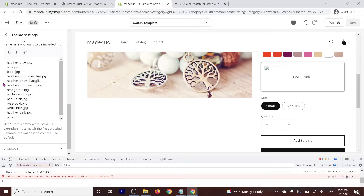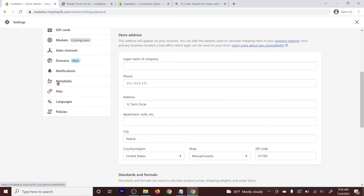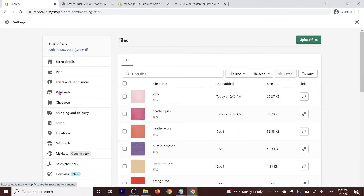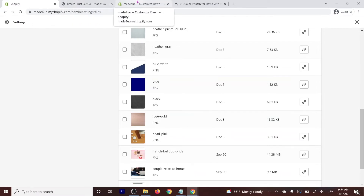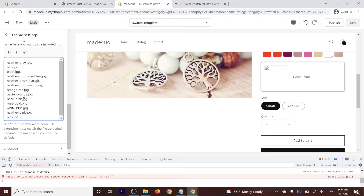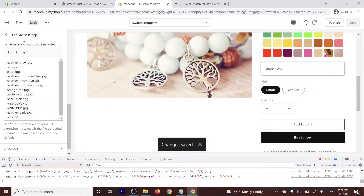Go back to Settings > Files and check the uploaded files. The pearl-pink file is actually a PNG, not a JPEG. So go back to the theme editor and change the extension from .jpeg to .png, then click Save. That should fix the problem.